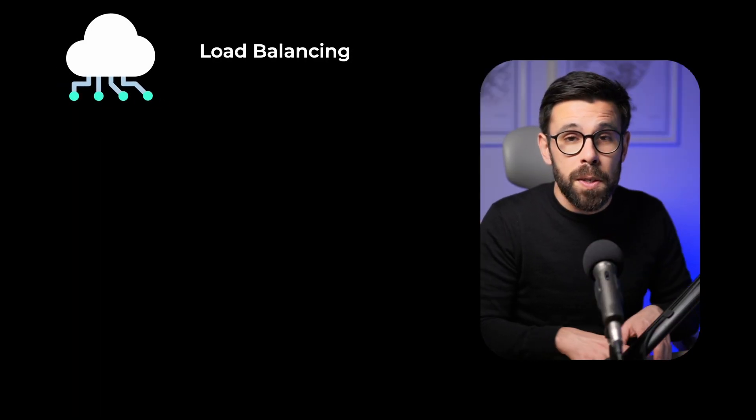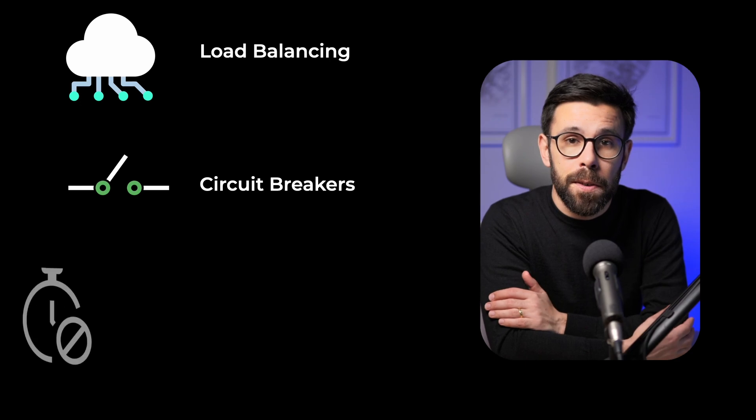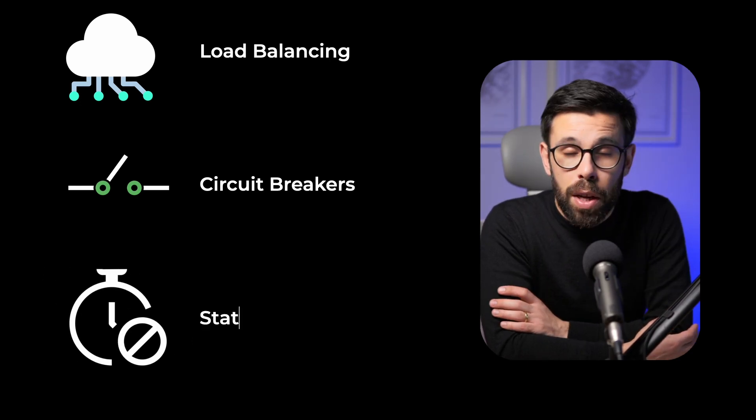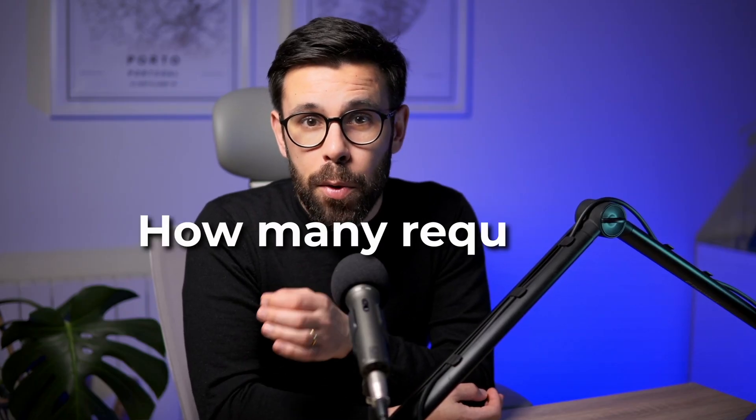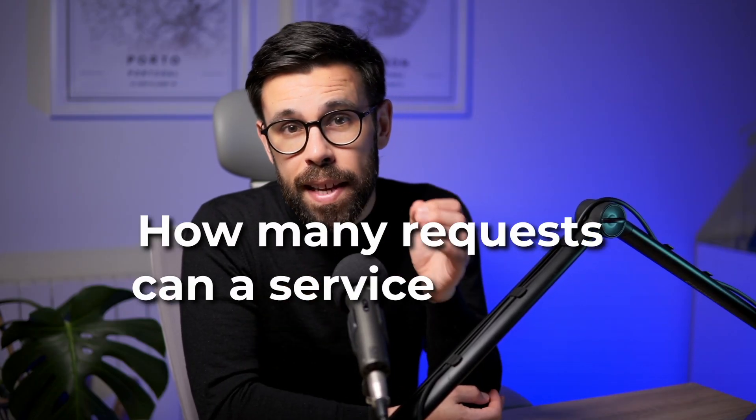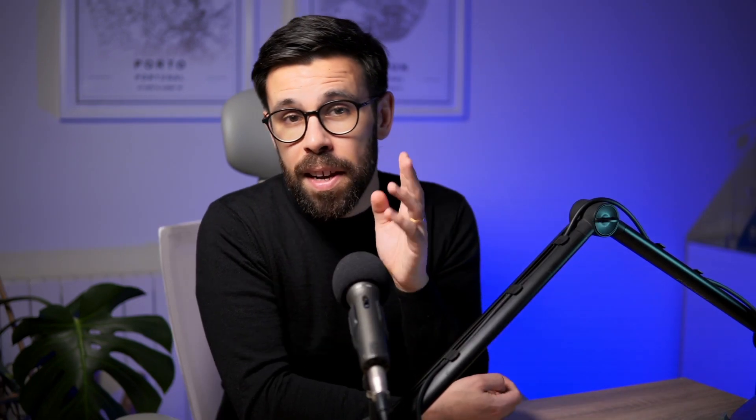There are many options involved in controlling availability, from load balancing to circuit breakers and static concurrency limits. Which raises the question: how many requests can a service handle simultaneously? That is hard to answer, but in this video you will find a way.